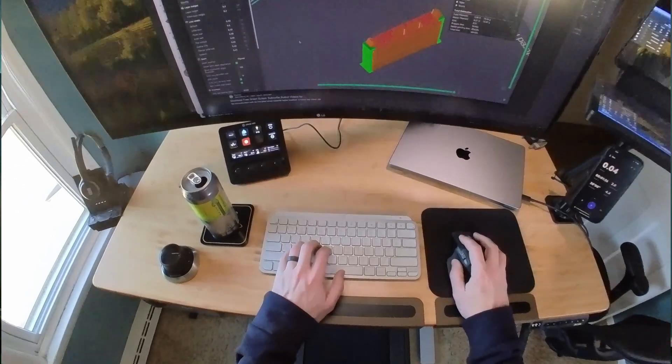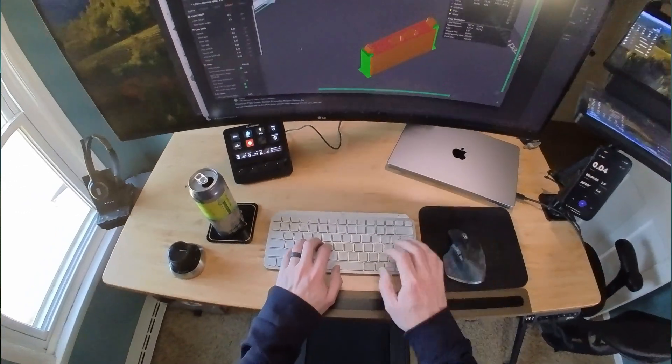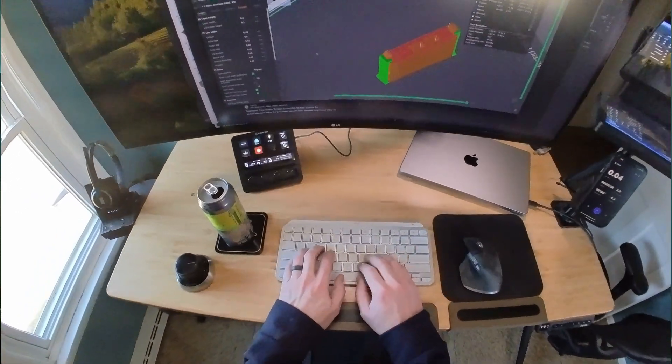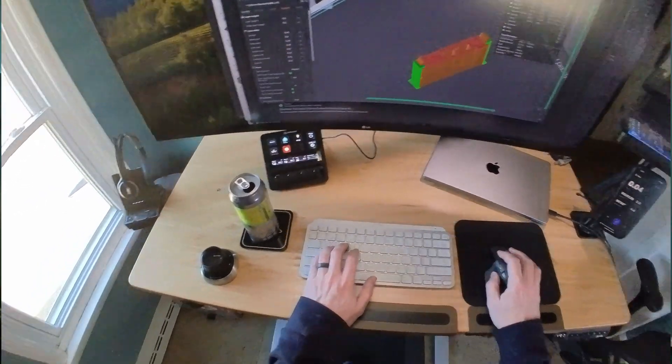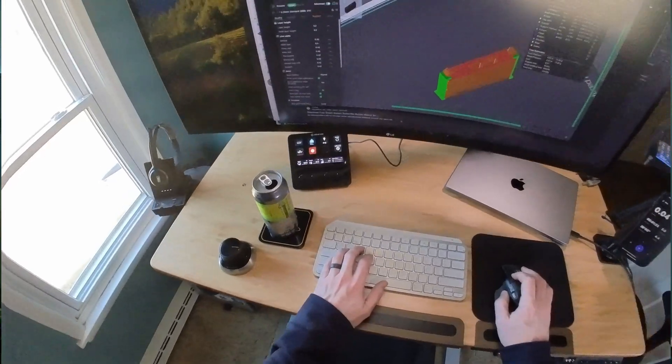But hey, at least my computer isn't randomly restarting anymore. I'll take a little zap over losing my work any day. Plus, it kind of gives me alert during those long afternoons.